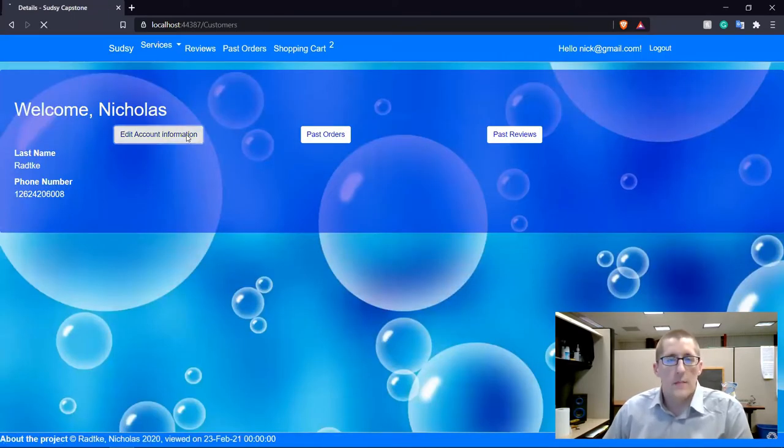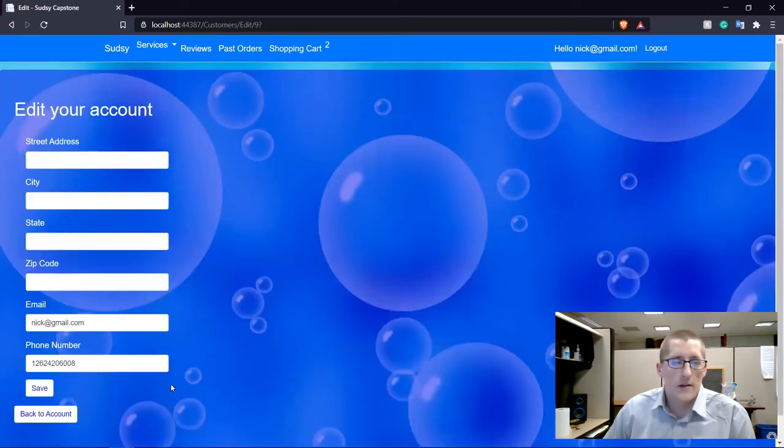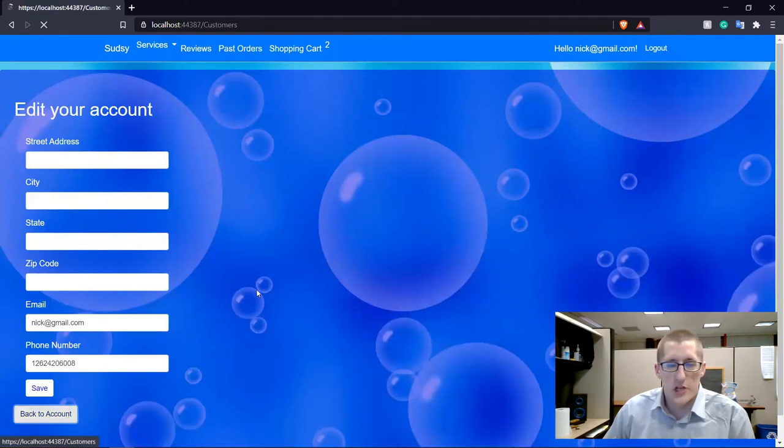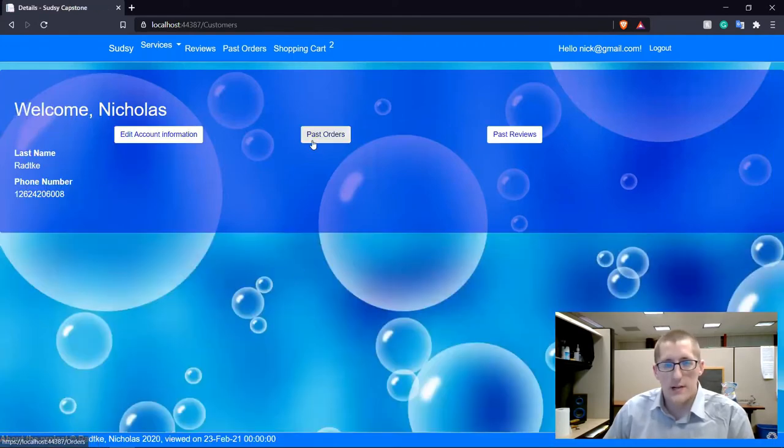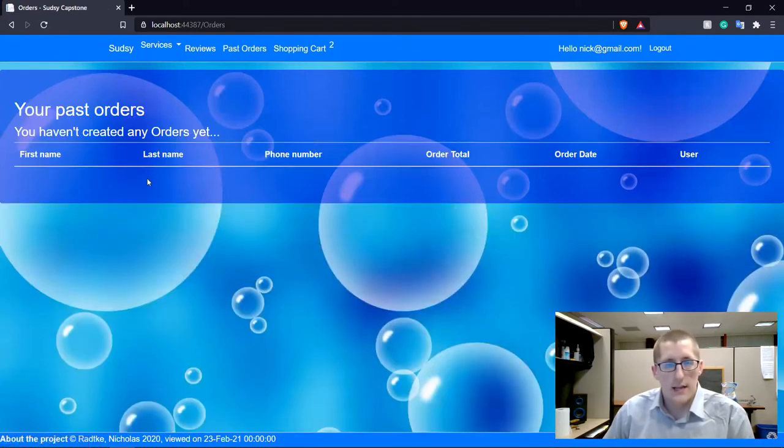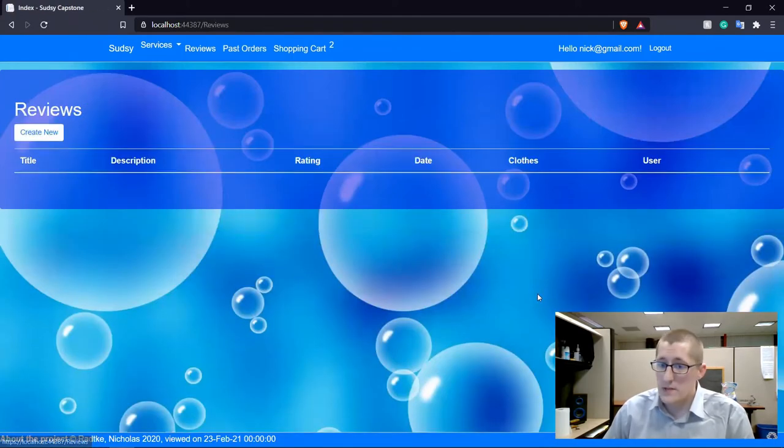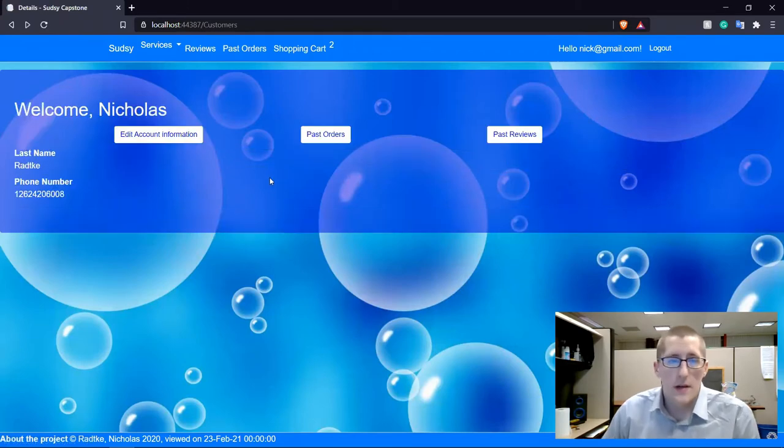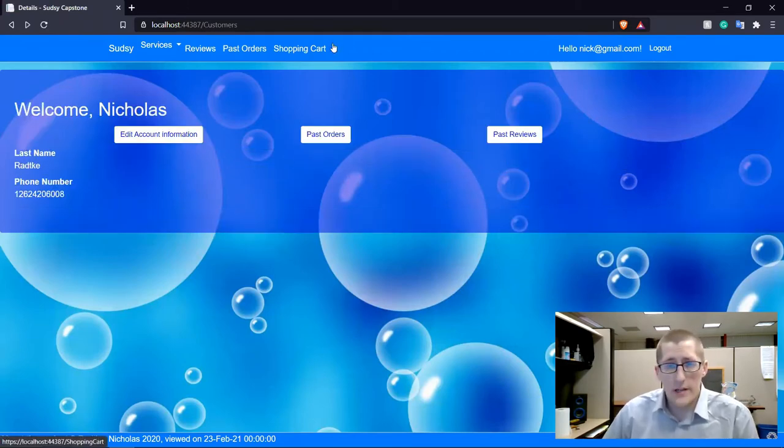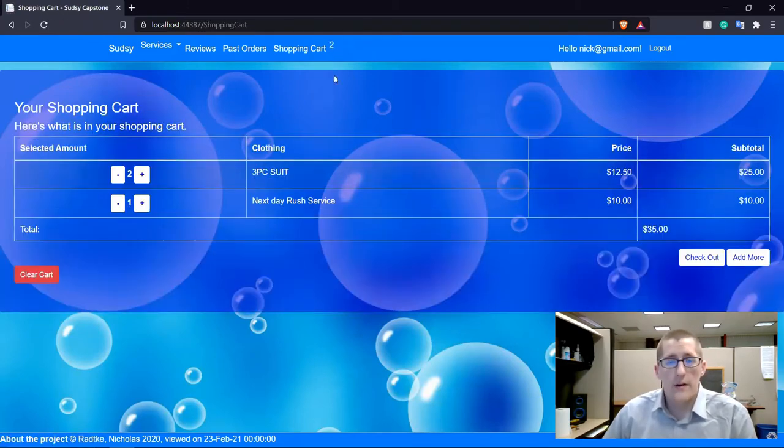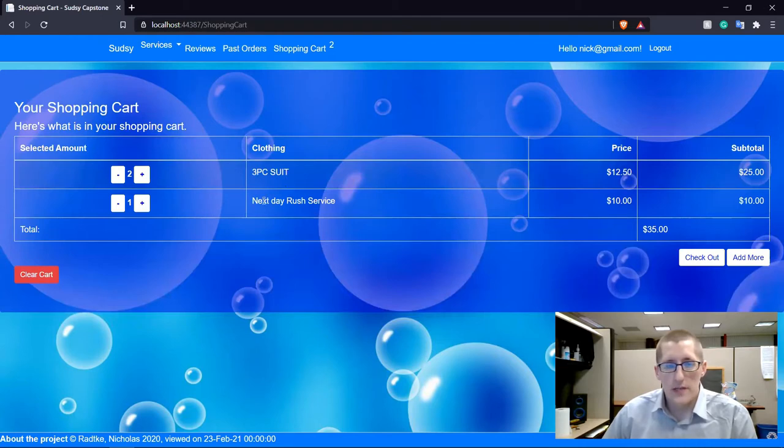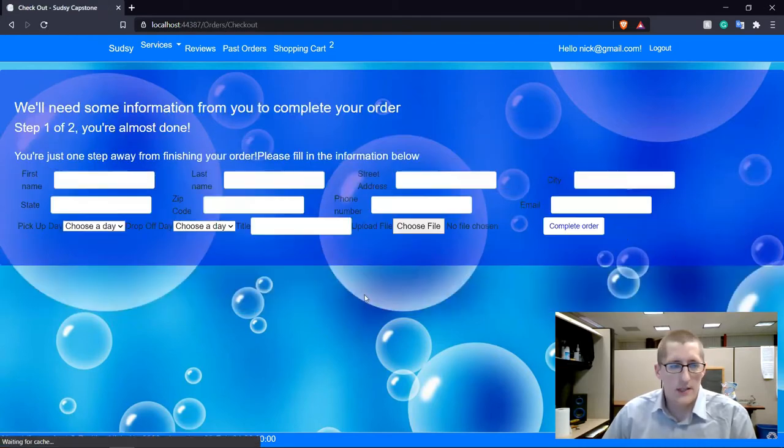Now I can come in here and edit account information. If I change my primary address, I could view past orders I had made or past reviews. Or we can continue on right now and we'll check out the shopping cart. So we've got two three-piece suits and we're going to get those next day rushed to us. Let's go ahead and check out.